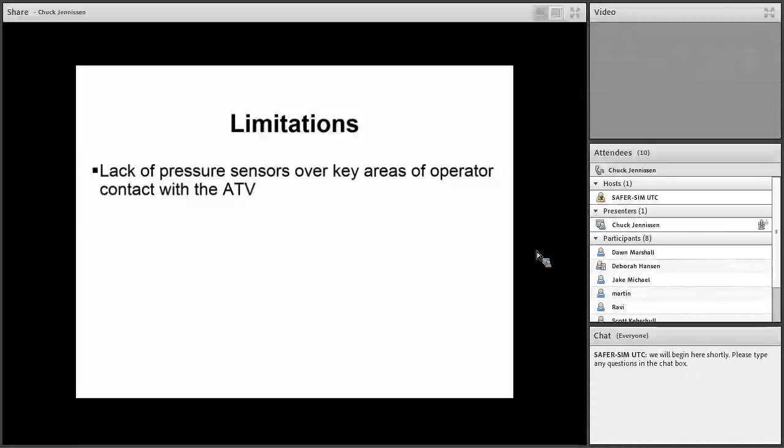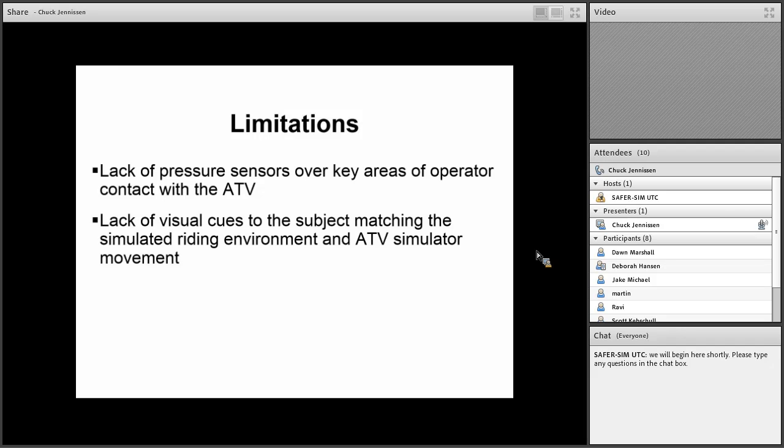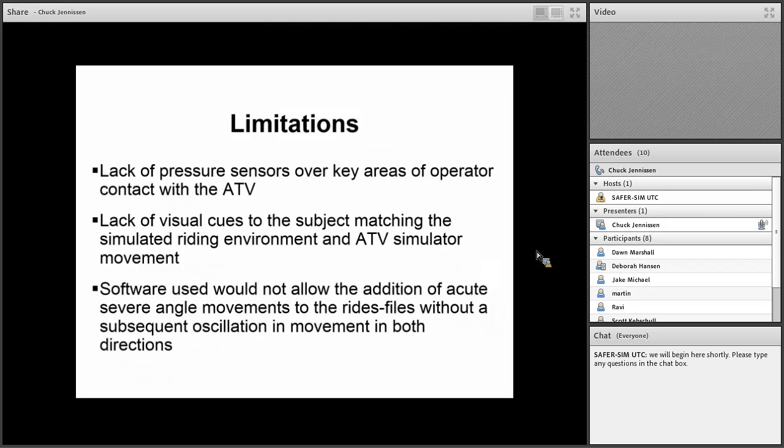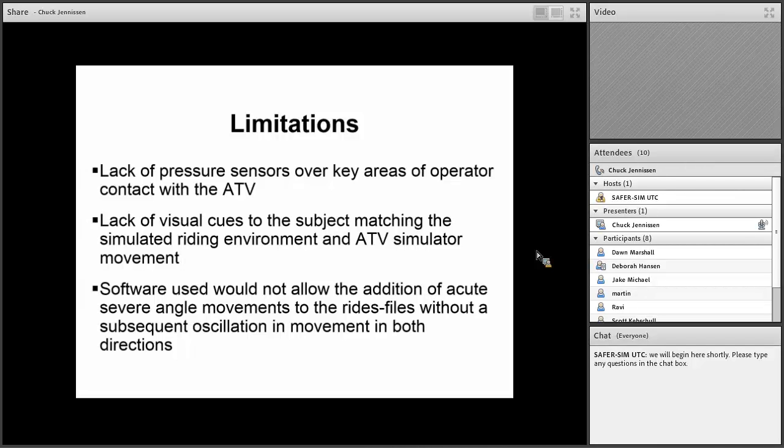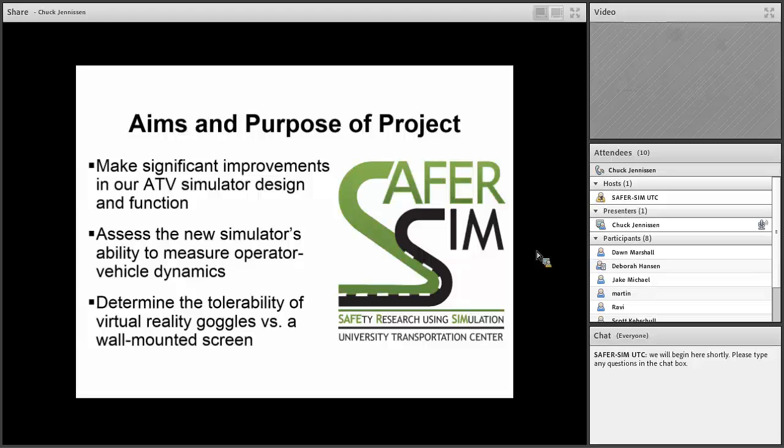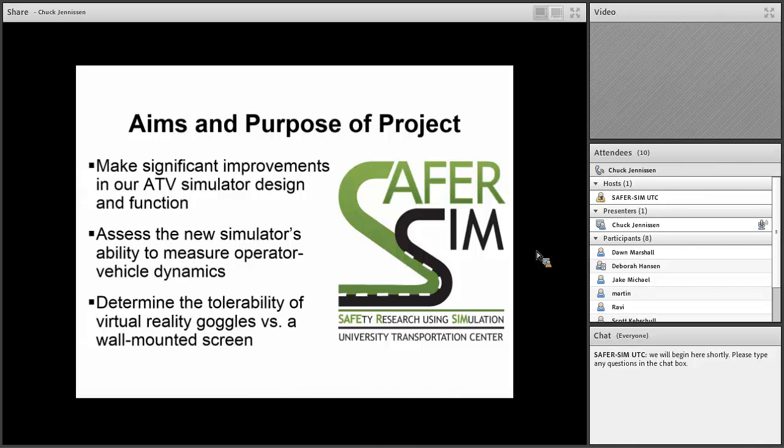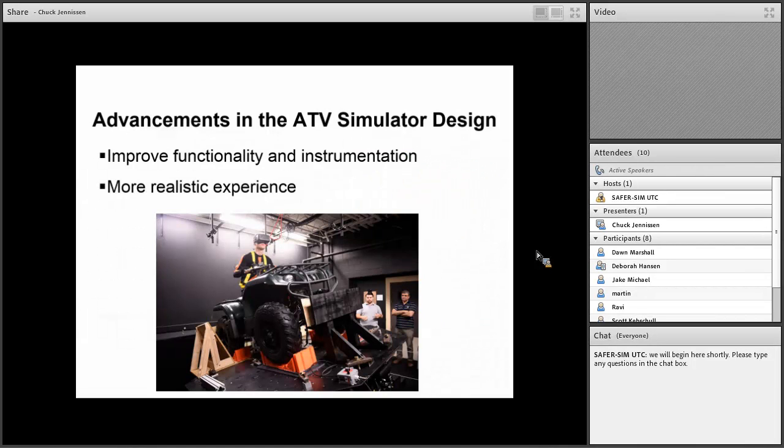We had some limitations with this simulator. The lack of pressure sensors over key areas of the operator contact was a big disadvantage. There was lack of visual cues to match what was happening on the ATV with what the visual cues were. The software used would not allow the addition of severe acute movements to the ride files without this oscillation of movement back and forth as I described earlier. All of that made it not really as realistic as we would have liked. That gets to this project here and the grant we received from SaferSim, which we greatly appreciate. With this project, we really wanted to make some significant improvements in our ATV simulator design and function. We wanted to assess the new simulator's ability to measure operator vehicle dynamics and then determine the tolerability of virtual reality goggles versus a wall-mounted screen.